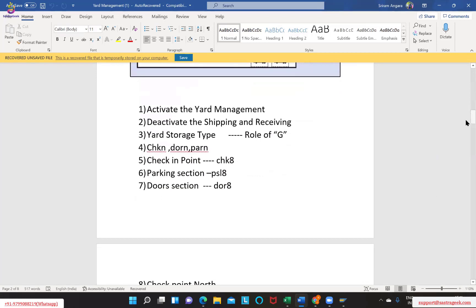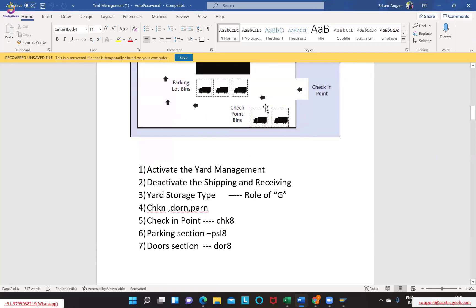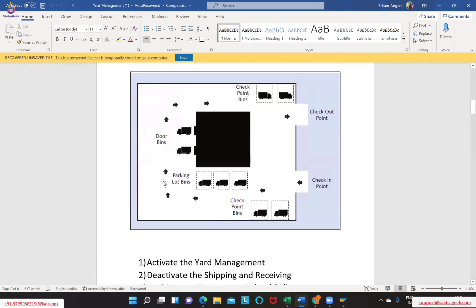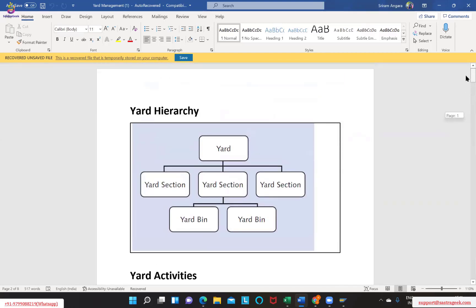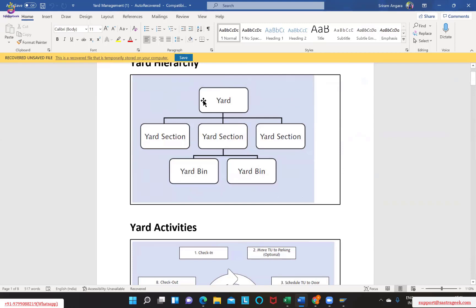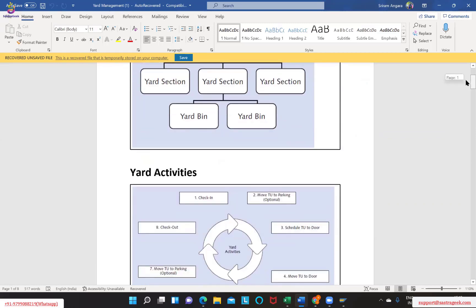For each and every activity - for example we have a check-in activity, a parking activity, and a door activity - we are supposed to create three different sections: check-in as one section, parking as one section, and door assignment as one section. At a hierarchy level, yard is a completely different storage type managed outside your warehouse. For that yard we require sections - yard sections like check-in, parking - and for those sections we require yard bins.